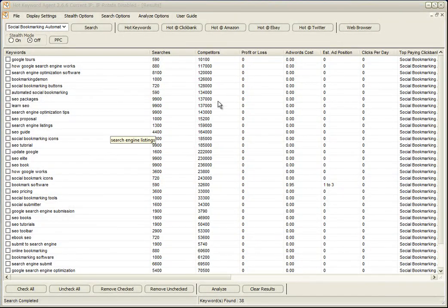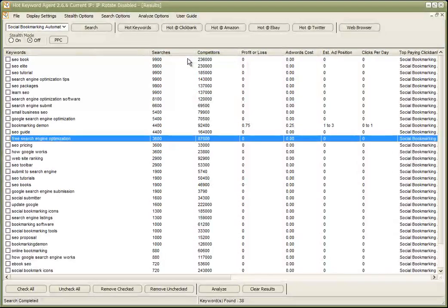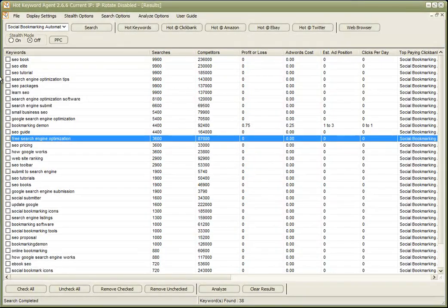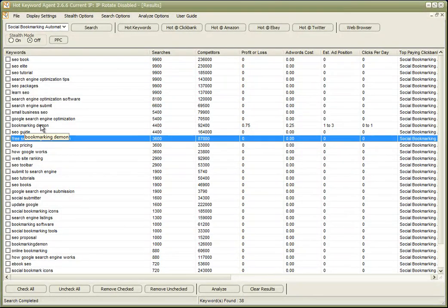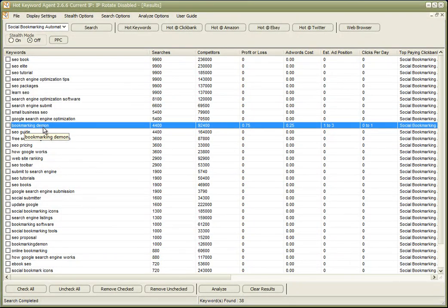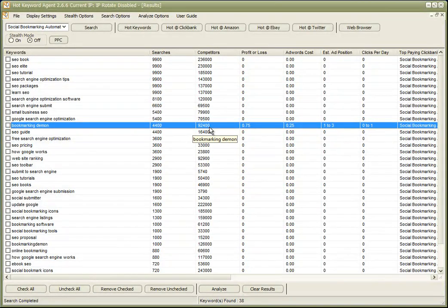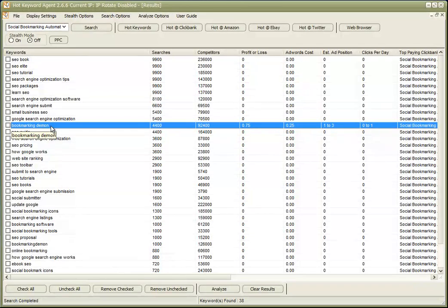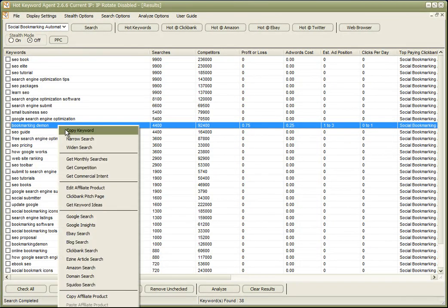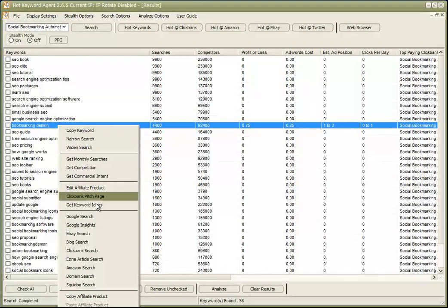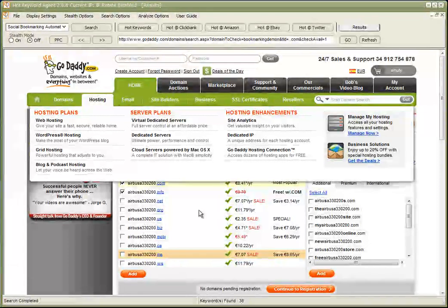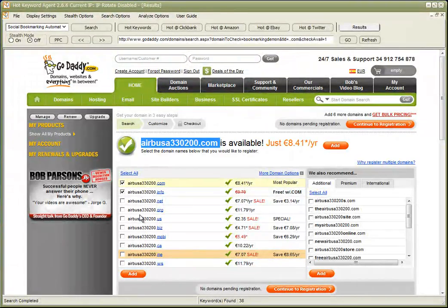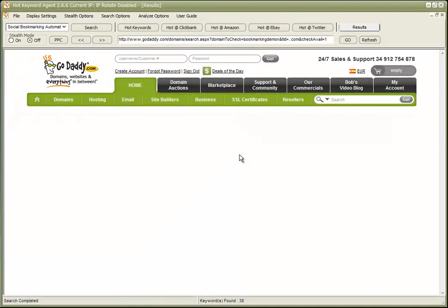So let's sort now by searches and let's see if we can find some interesting keywords. Well, here, for example, is an interesting one because relatively low competition. Now we know that bookmarkingdemon.com as a domain name wouldn't be available because it's already owned by the makers of the software, but we could do a search and that will tell us what other domain names are available that include the keyword phrase 'bookmarking demon'.